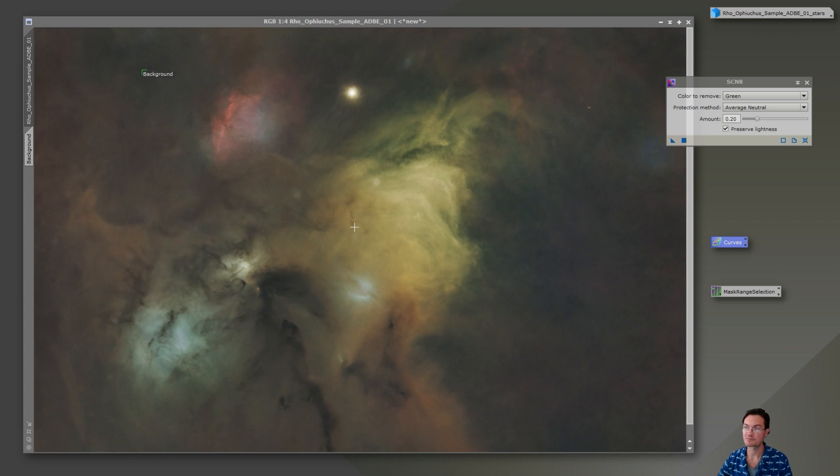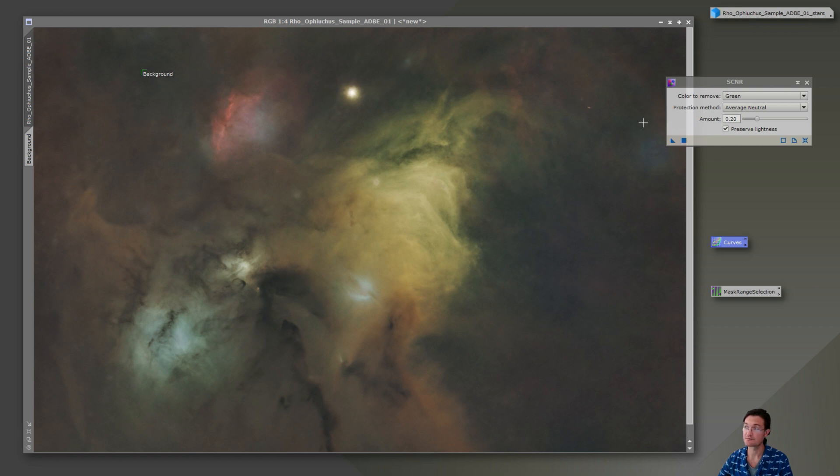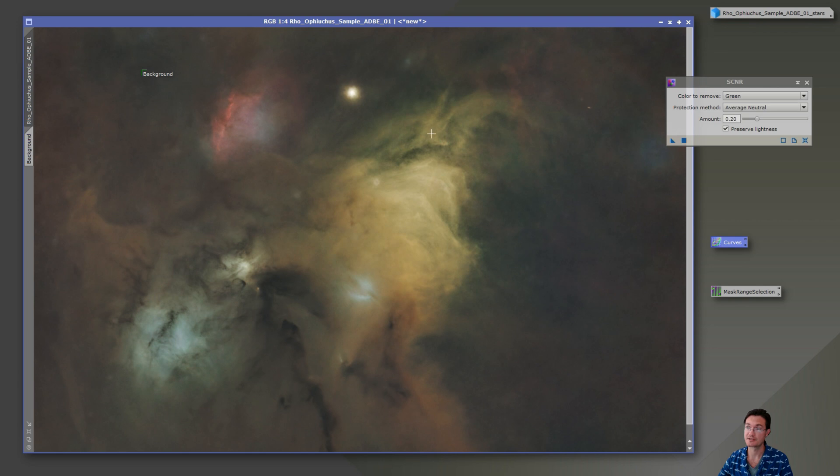And this is just personal taste on my end. I think it's a little sickly yellow up here. I know we ran SPCC. It is what it is with the colors, but I'm going to just give it a 0.2 on some SCNR just to take the edge off there a little bit.